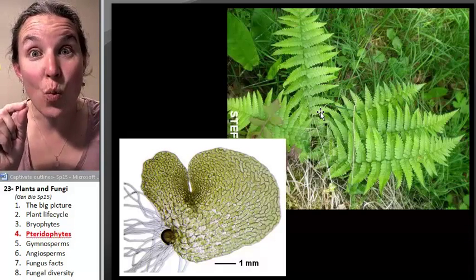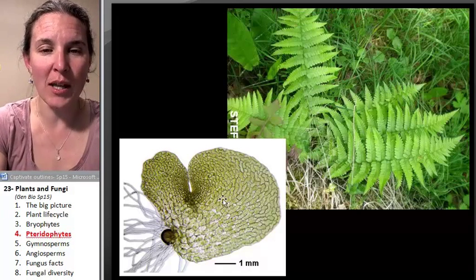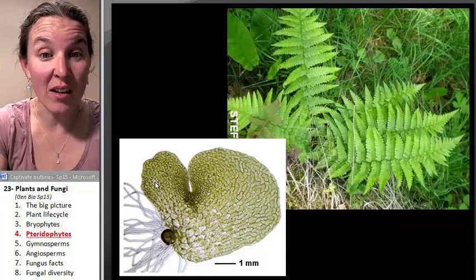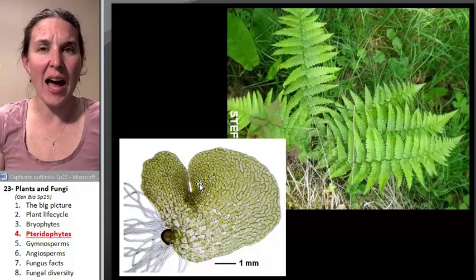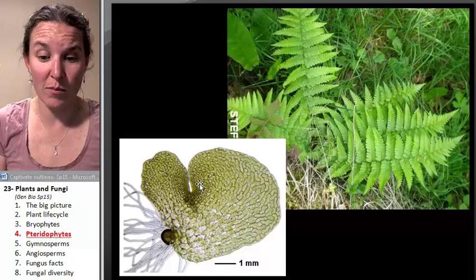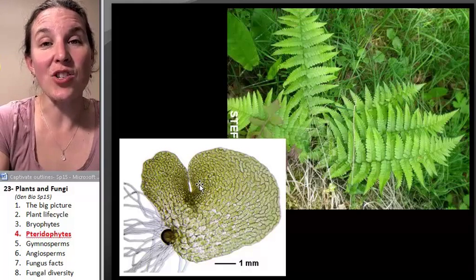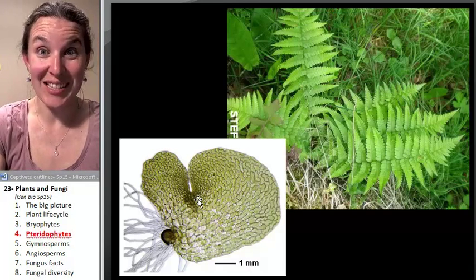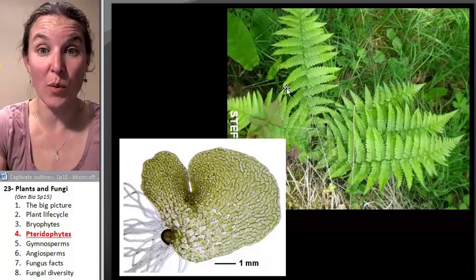Each one of those spores, if you planted it, it would grow — but you'd wonder where your fern is, because it's going to grow into a little floppy thing that you'd think is algae growing in your fern area. It's actually the gametophyte. The gametophyte will then produce the gametes that combine and form the sporophyte that you are familiar with.